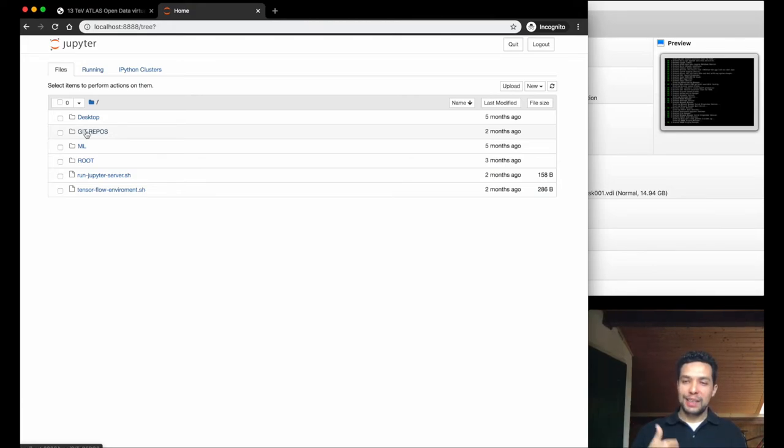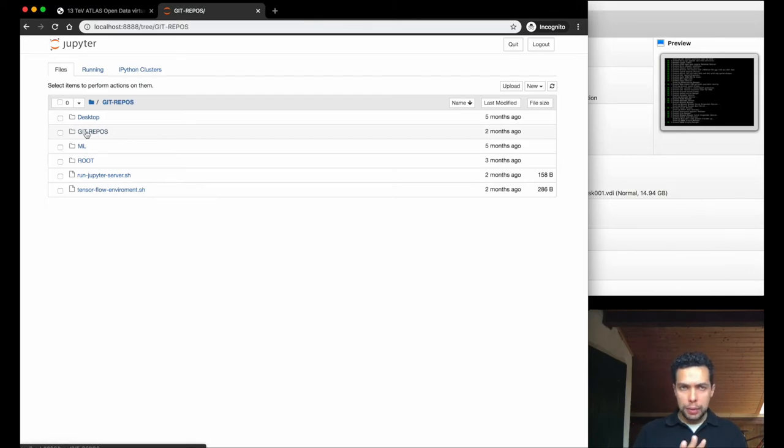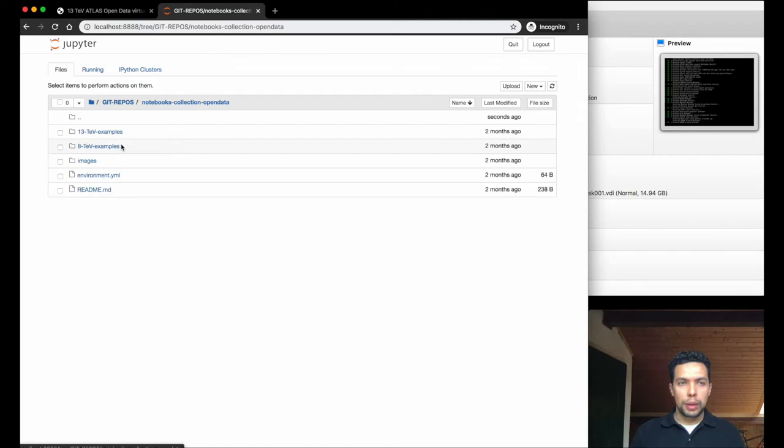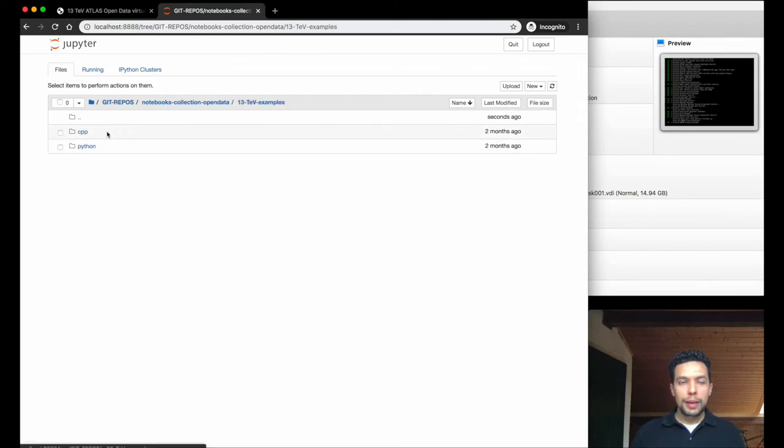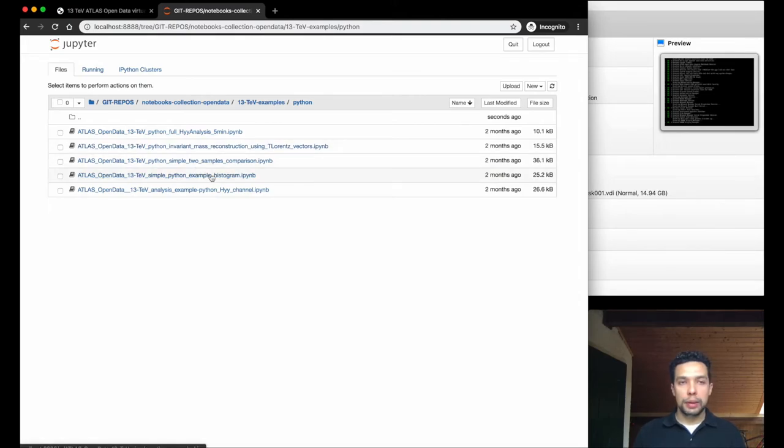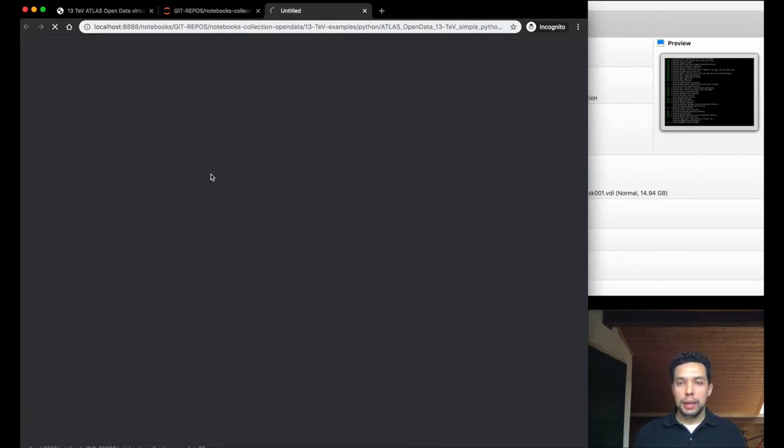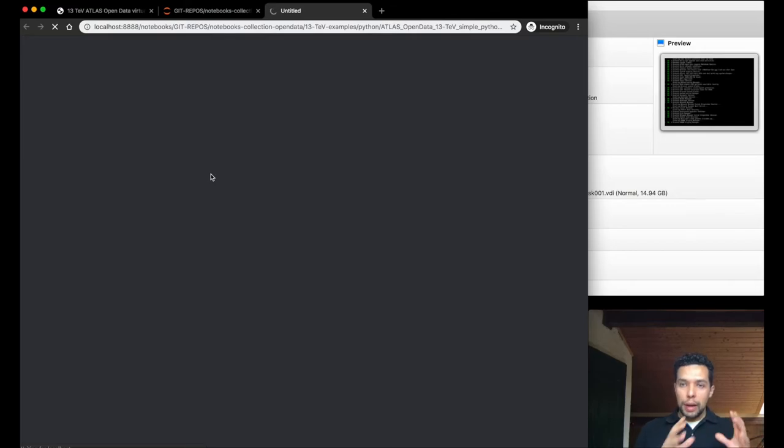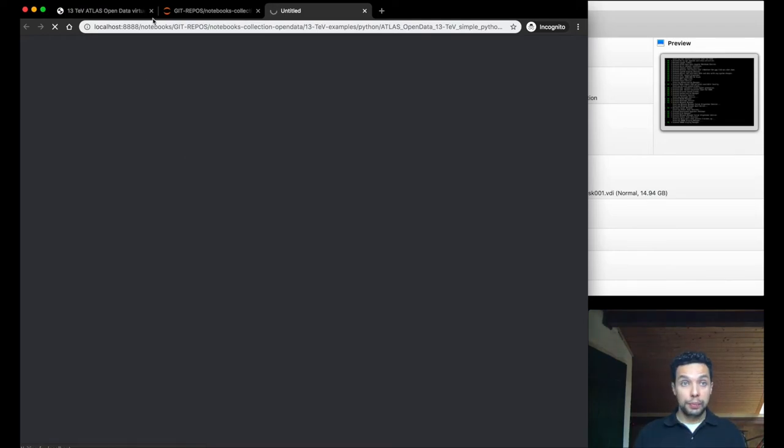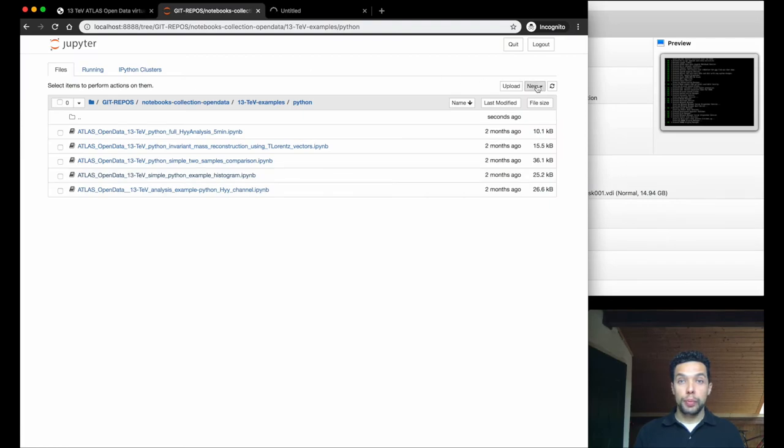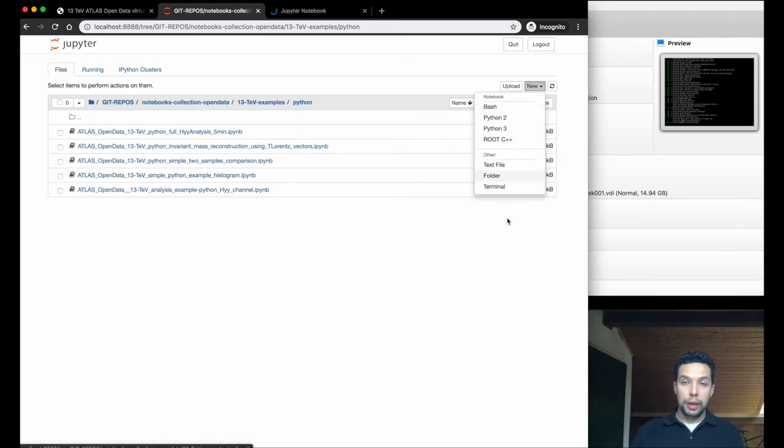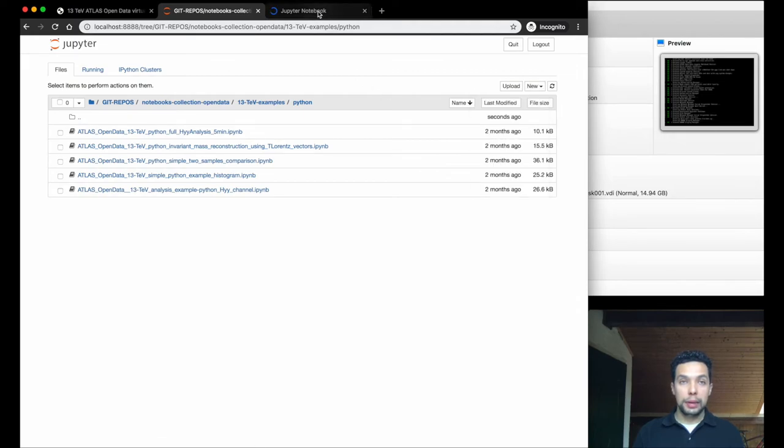In this case, we simply go through one of these to show you how it works. So we can go into the notebooks, the 13TB examples, Python examples once again, and we can open one of these. This is a simple histogram production. So every time that you open a notebook or any other file, a terminal, for example, you can come back here and show you that you have a menu here.